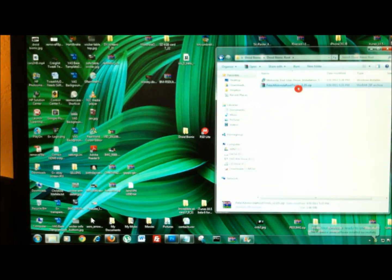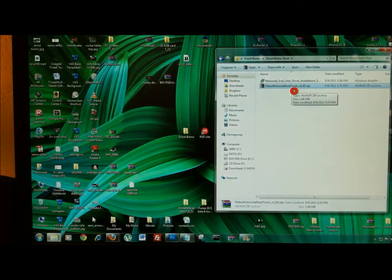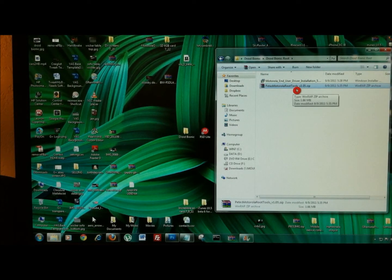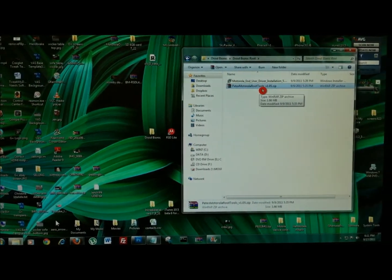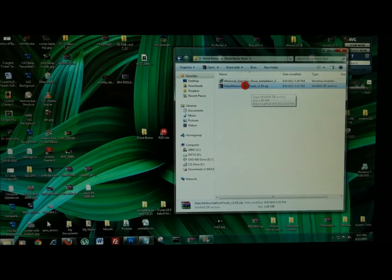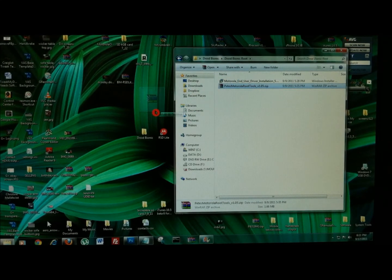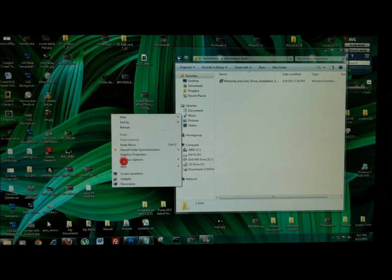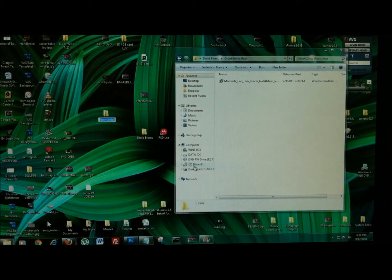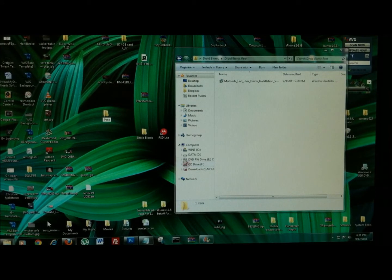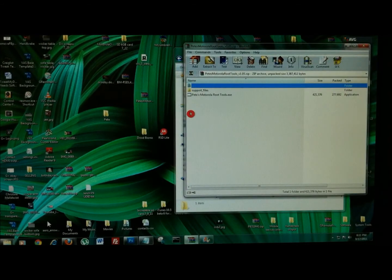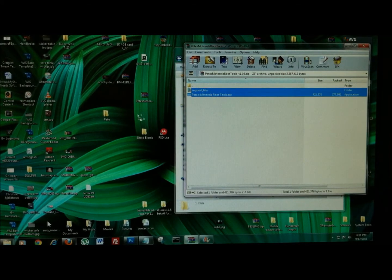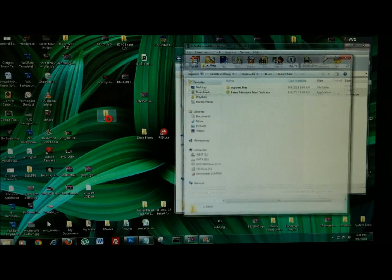So once you have these downloaded, here's Pete's Motorola root tools. Once you have this, let's pan around just a little bit for you there. Go ahead and extract this out to your desktop. Right click and create a new folder. We'll just call it Pete this time. Double click that to open it. And go ahead and click and drag and select, and then drag those files right over there.